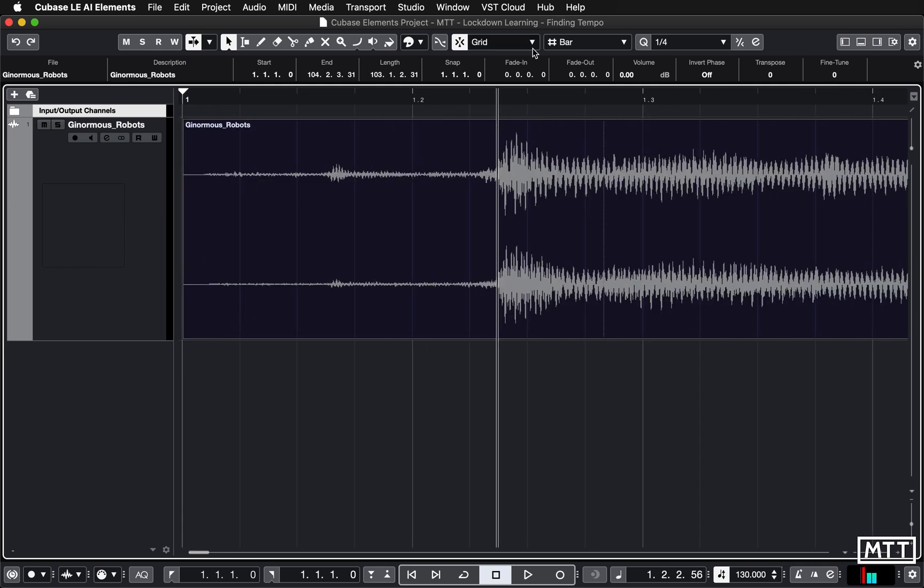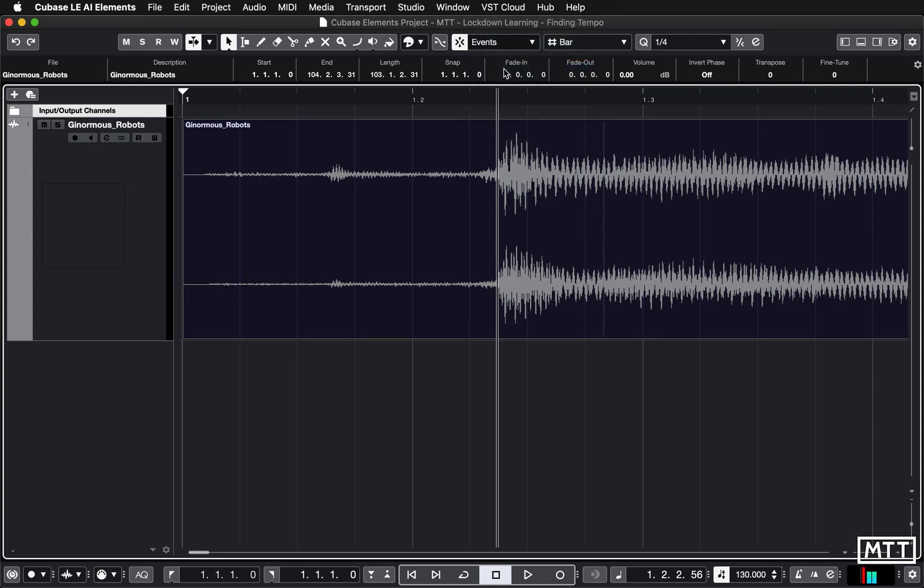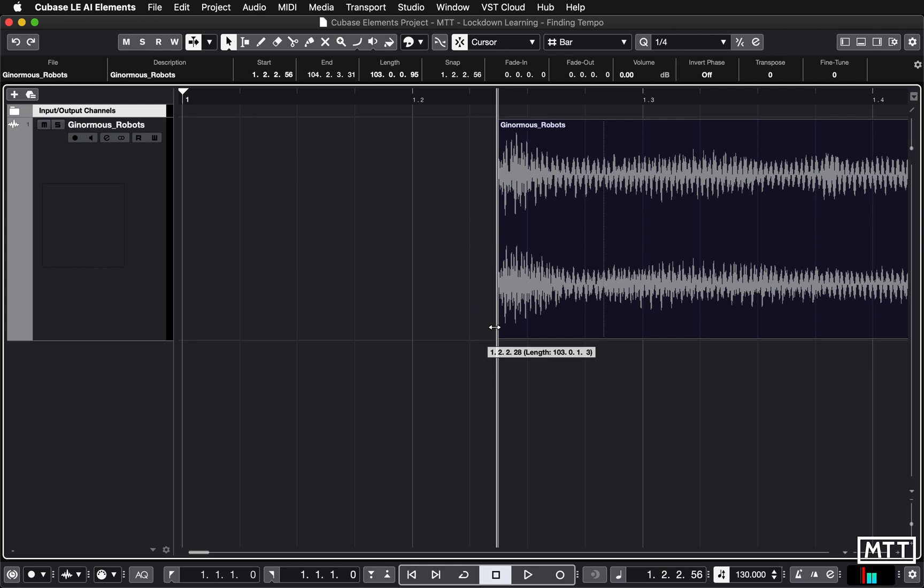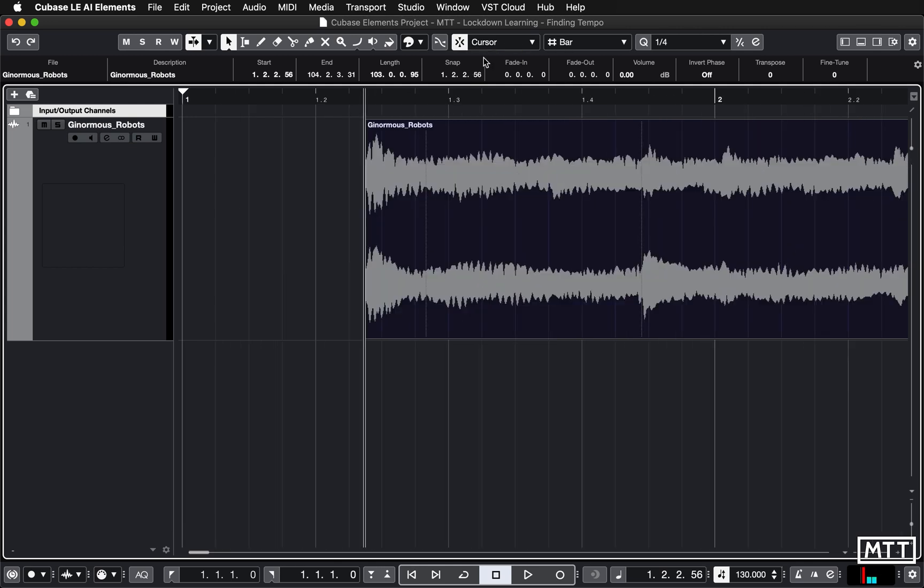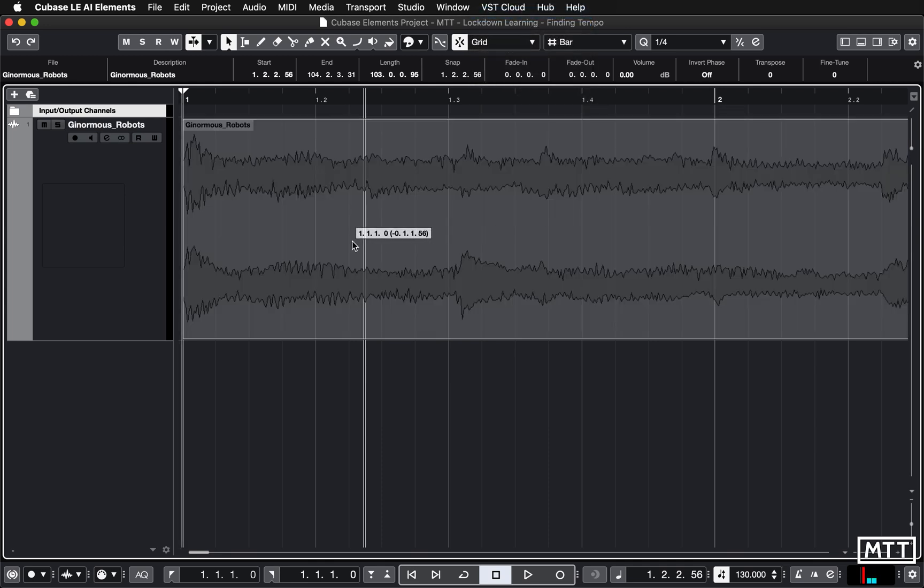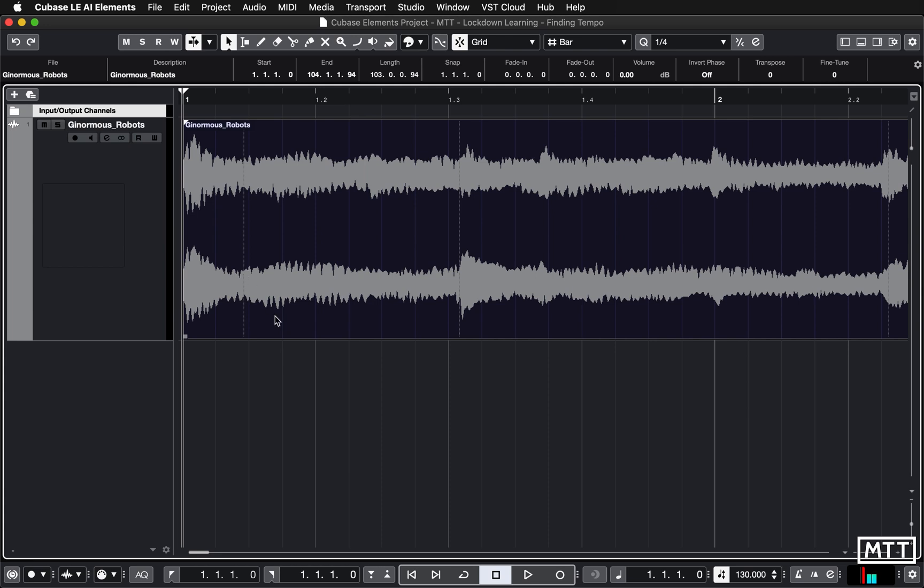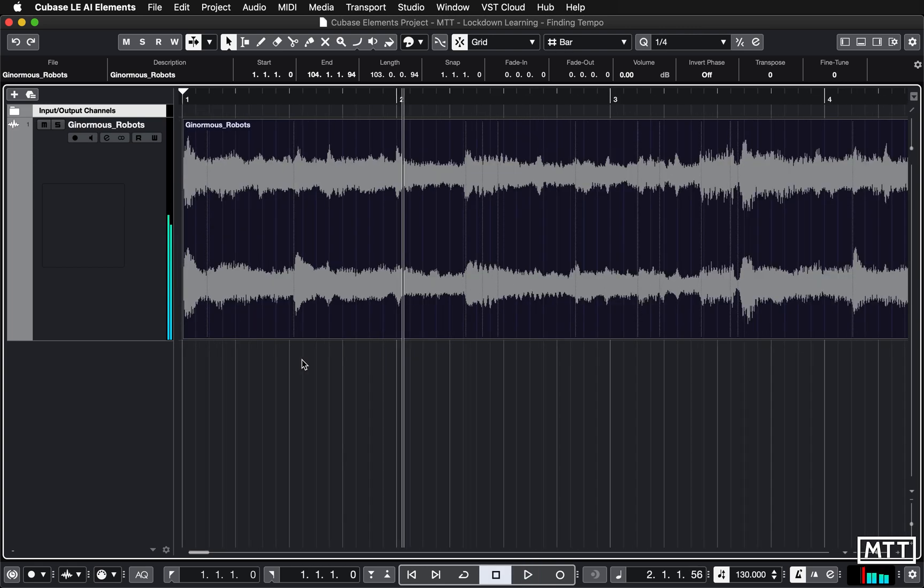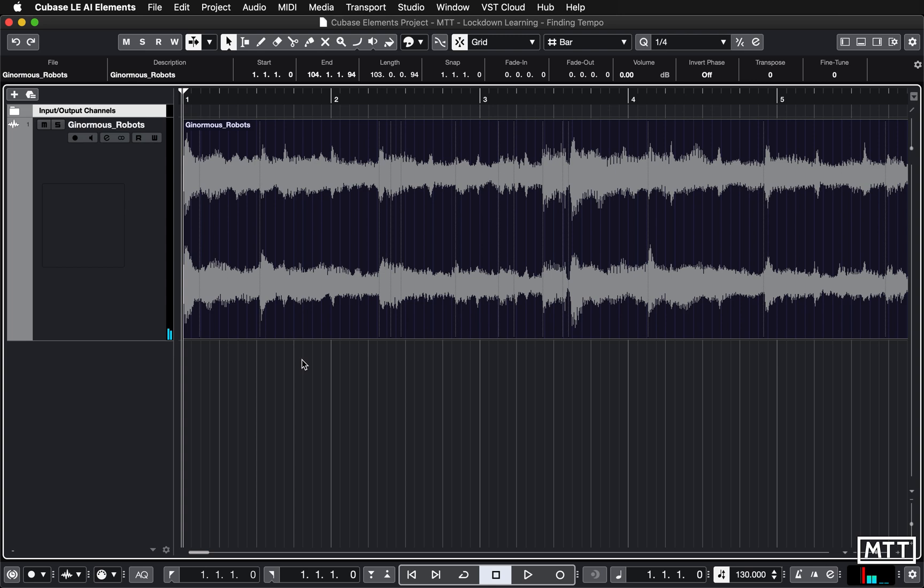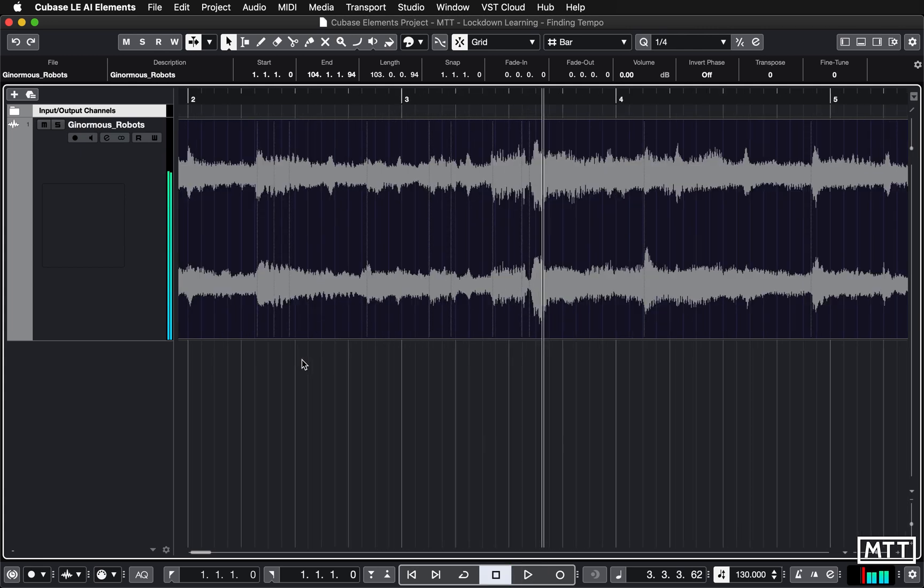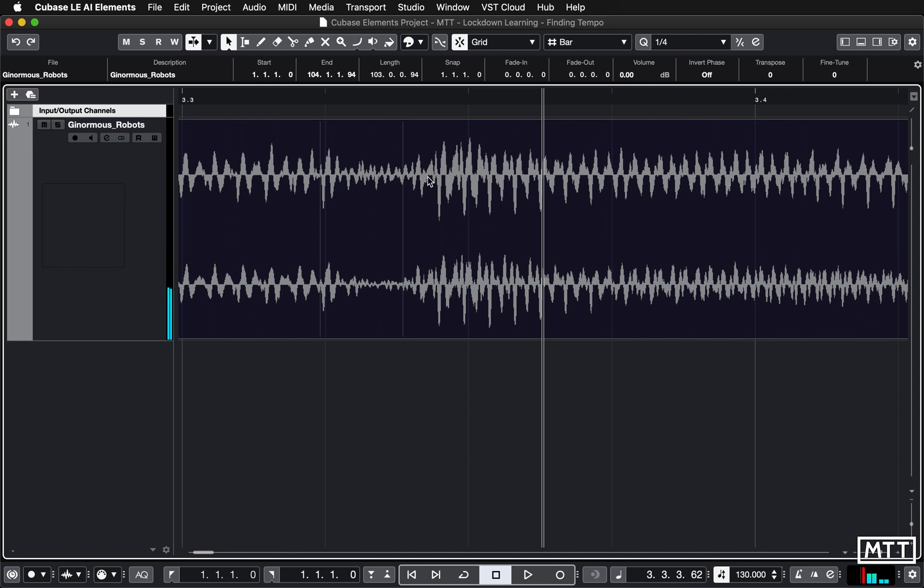If you've ever zoomed into anything like this and you've got it really accurately and then you might need to zoom out to get the handle, what you can do is change the snap mode to cursor. Now we will snap to the cursor. Then super accurately you can see it just snaps to that. Zooming in and out appropriately and then changing your snap mode is really useful for that kind of thing. Now again with the click turned on, bar one beat one lines up. Obviously Cubase is going way too fast now for this.